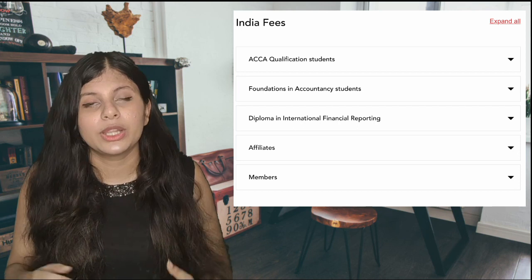I have shared this link where you can calculate it according to your scenario, how many papers you will be giving, how many you will get exemptions for. If I have to give a rough idea, it is around 1.5 lakhs to 2 lakhs INR, where I'm not including the coaching fee or study material fee, just the fee which is to be given to ACCA.